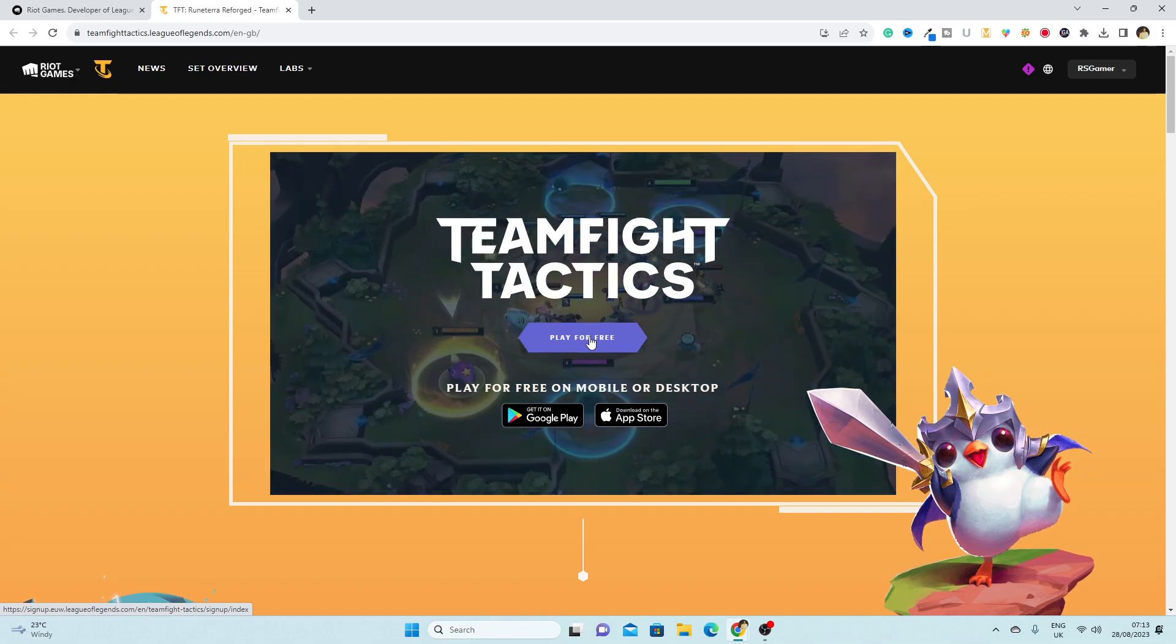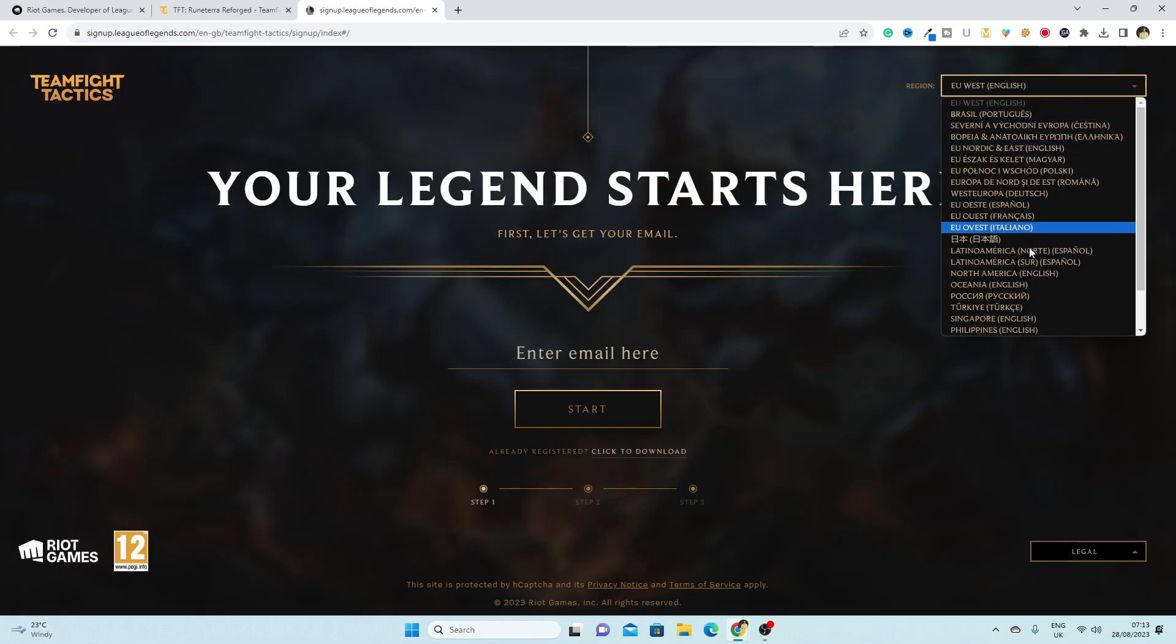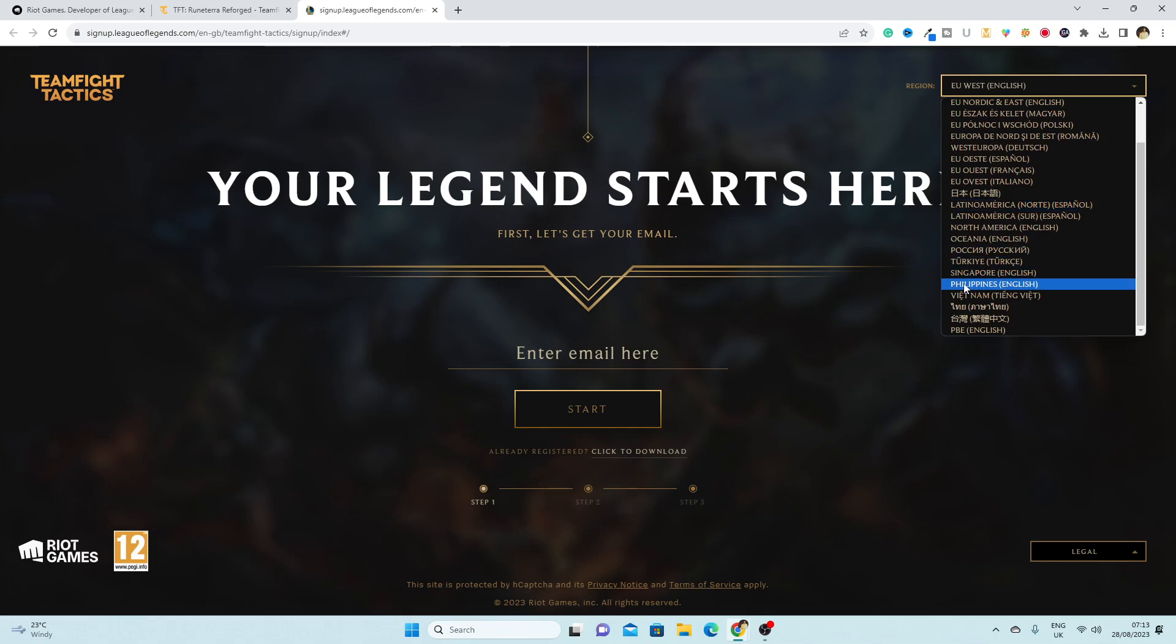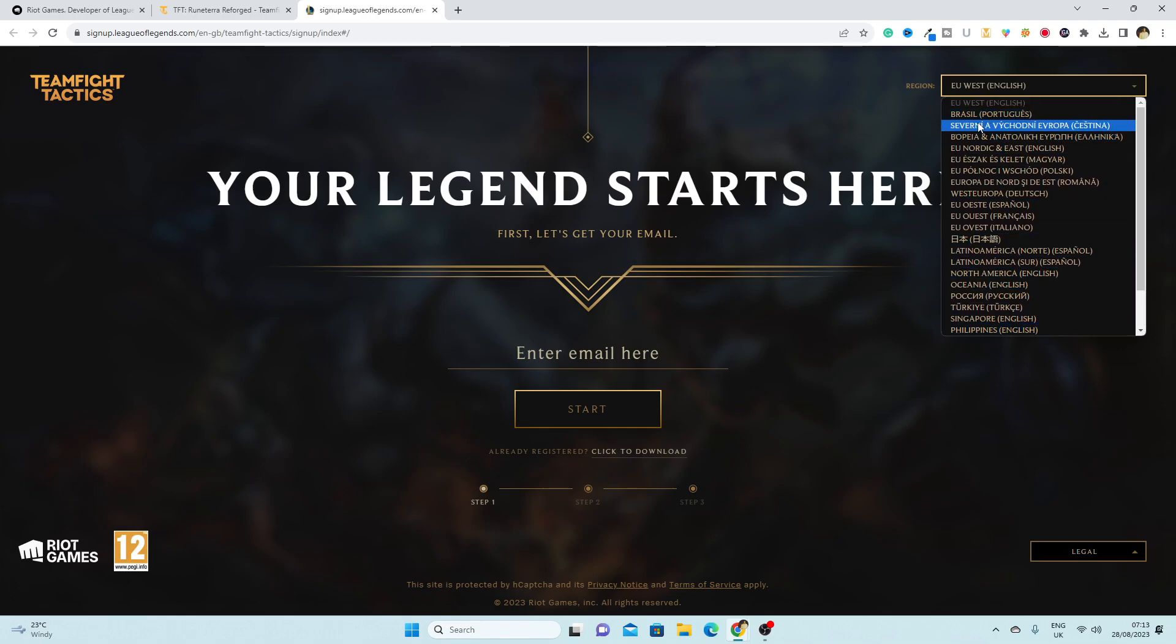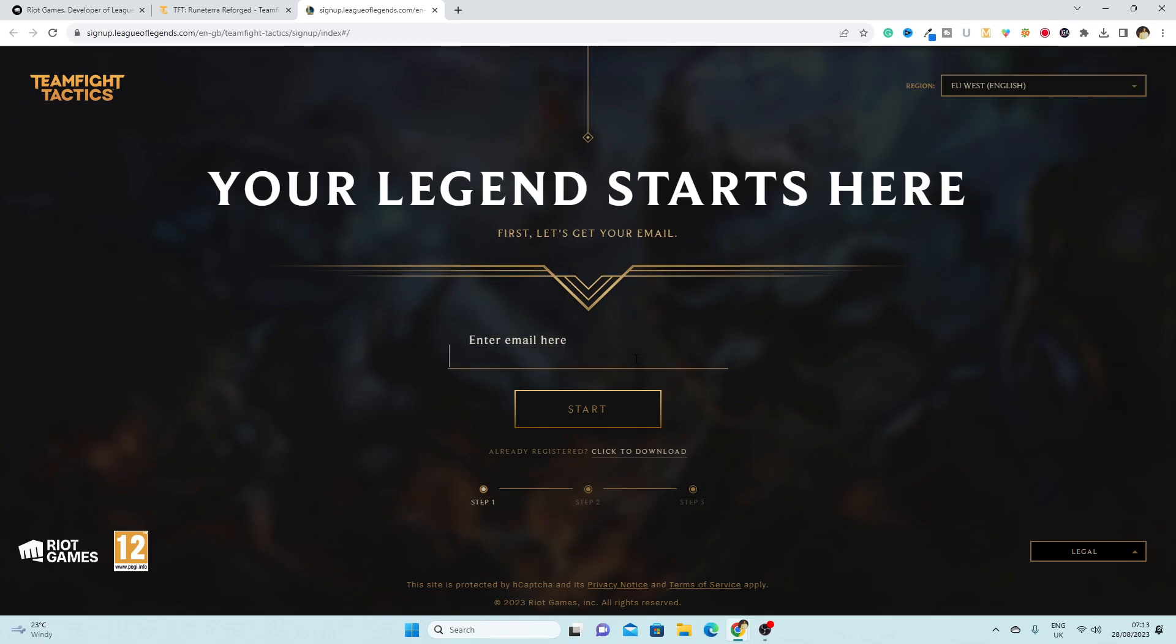If you are looking for how to play on desktop, here you have to select the server. If you are in the Philippines, make sure you select this server. But if you are in America or any other places, you can go with these servers as well. Here you have to enter your email address. I'm just going to enter my email address here and now I'm going to click on start.